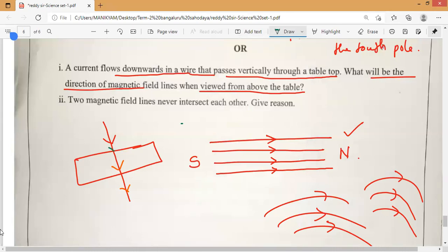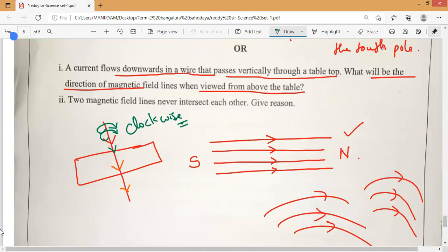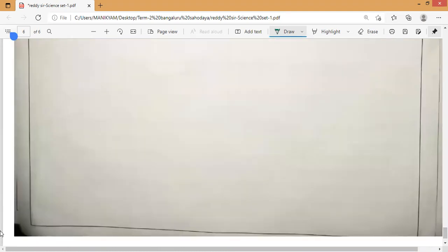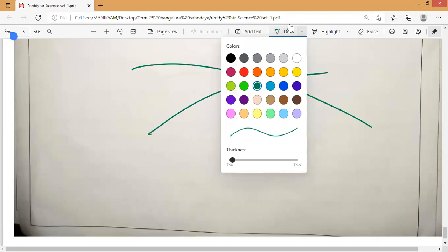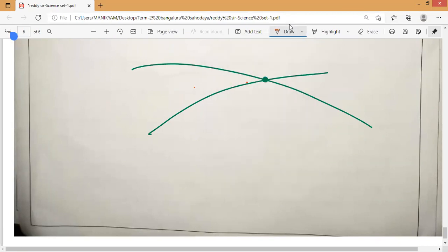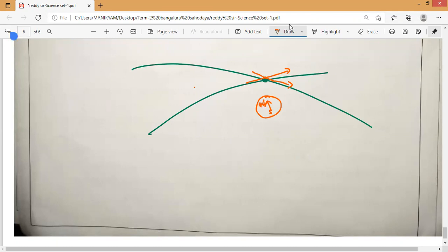Hold your thumb like this — the thumb is indicating downward, so your four fingers will rotate like this. So it is the clockwise direction. That's all — you will get one mark. If you want you can draw it also. Next: two magnetic field lines will never intersect each other — what is the key reason? Because at the point of intersection, two different directions would exist, which is not possible.